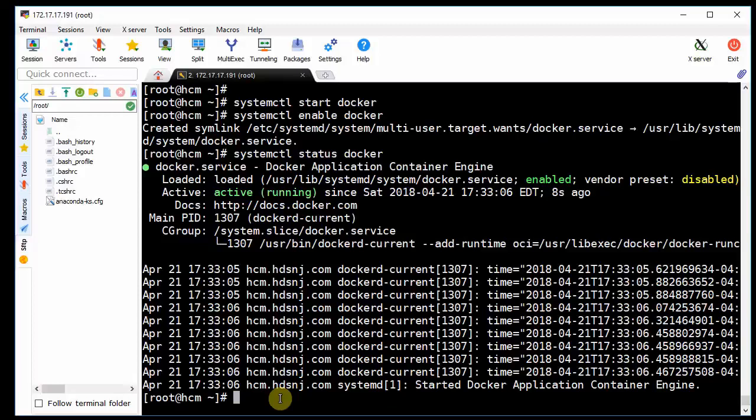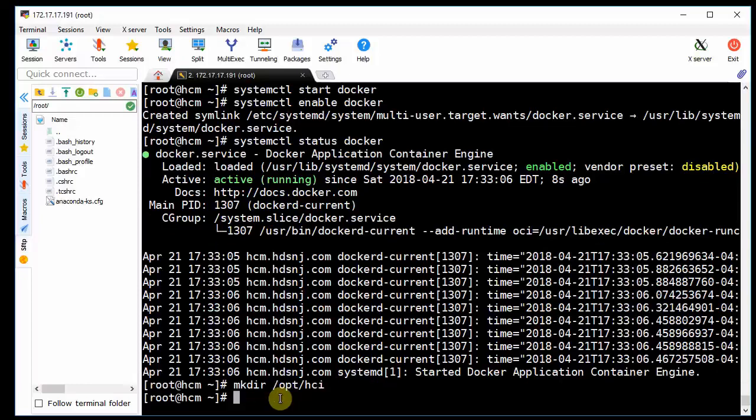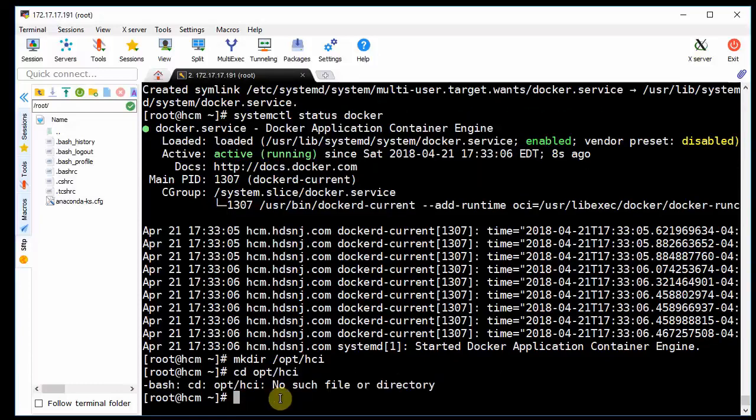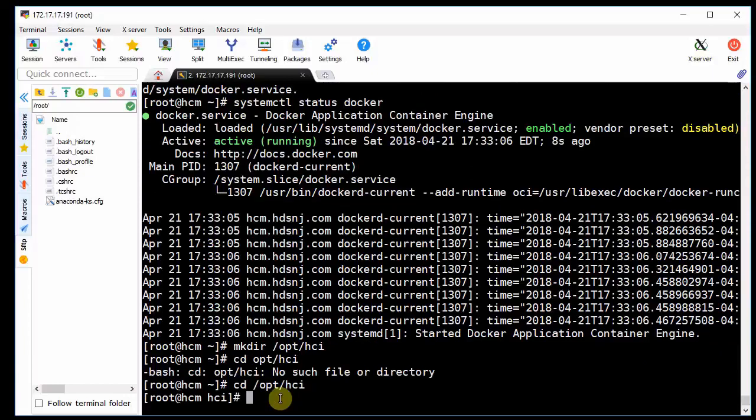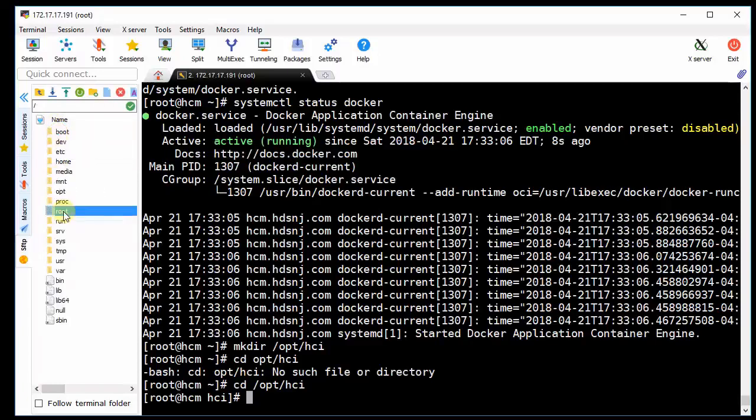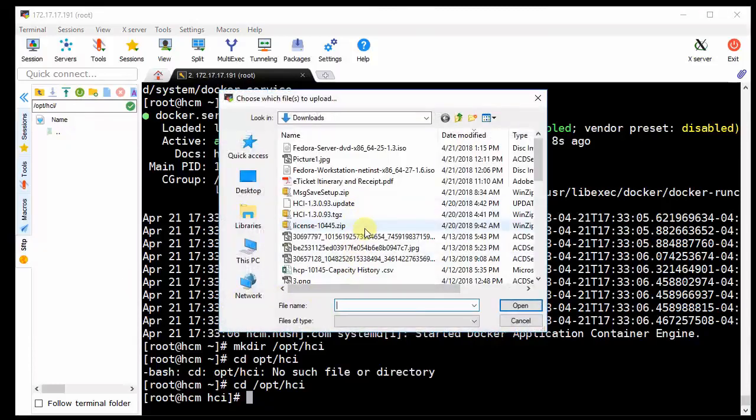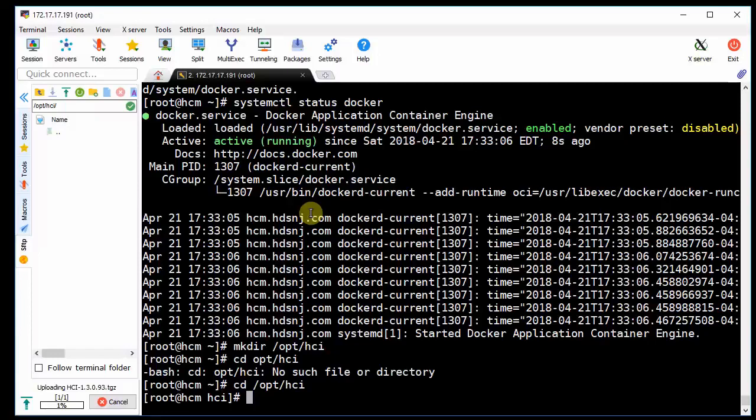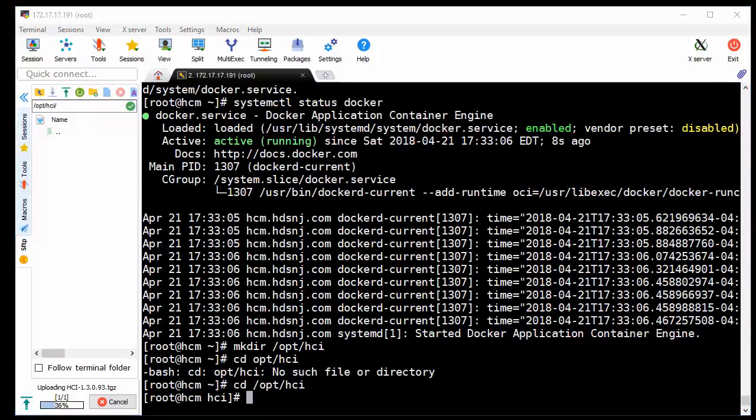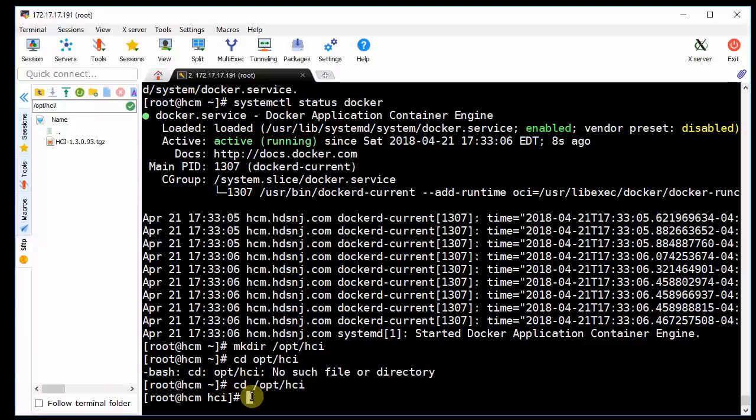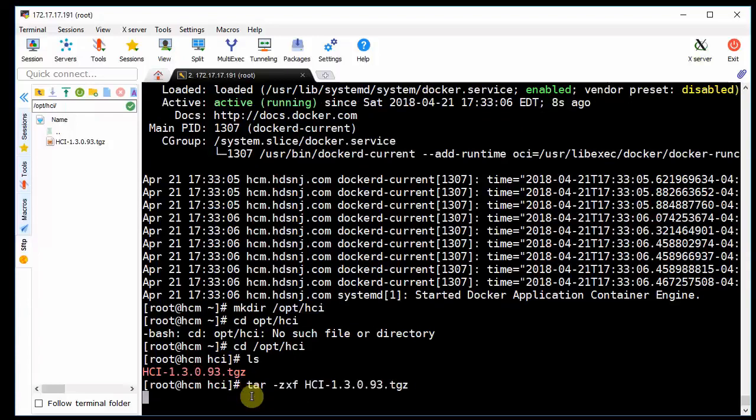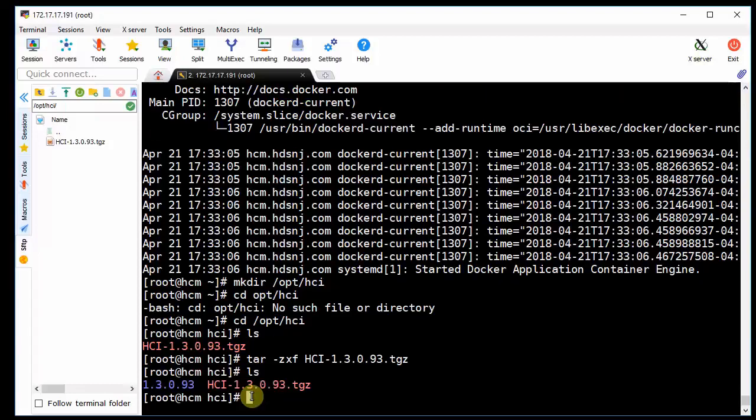So now we have to upload the binaries to the HCI, so we're going to put that in the OPT directory. So we're going to make a directory. Change to it, and now we're going to upload the binaries into this directory. So this is the file that was downloaded from the community. You can see down here in the lower left that it's uploading. Let's see if it's there. Yep, there it is. So we're going to unzip that.